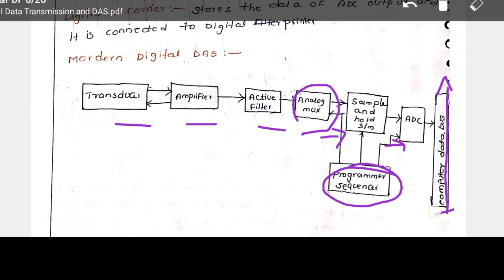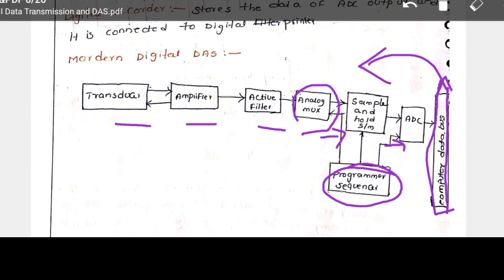The modern digital DAS consists of a transducer, amplifier, active filter, analog multiplexer, sample-and-hold circuit, ADC, and a computer data bus controlled by a programmer or sequencer. The modern digital DAS is essentially a telemetry system and data acquisition system combined — collecting data from various points and storing or transmitting it via the computer data bus to various locations or computer memory.